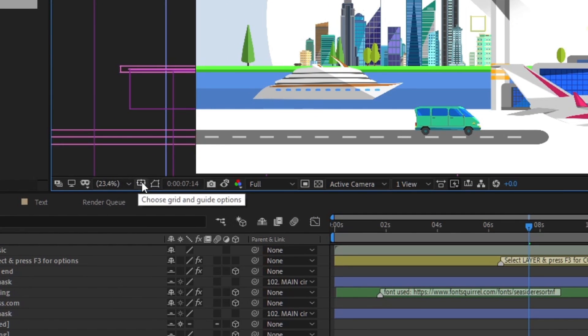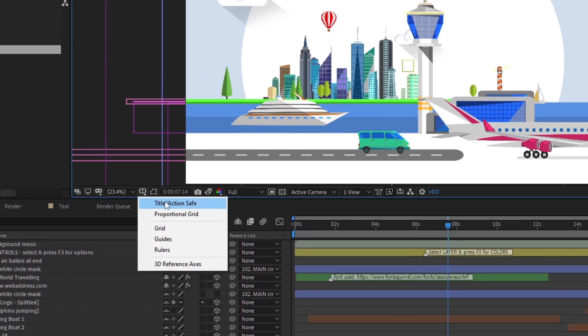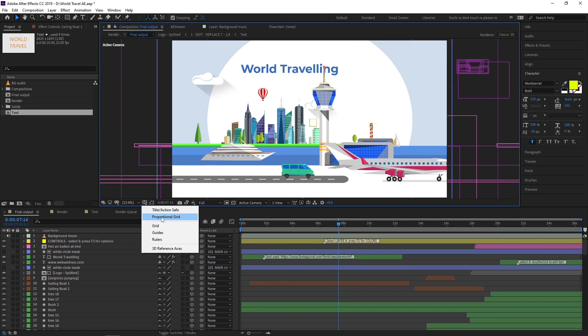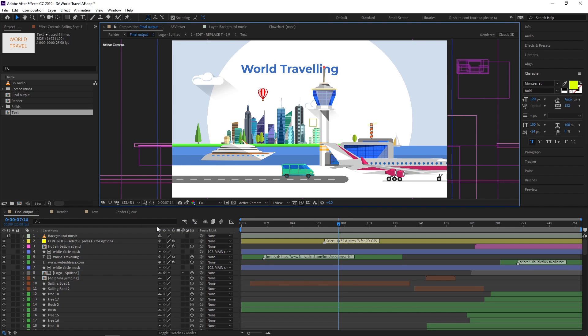On the right side of the magnification option, we can see grid and guide options. Here you can see title, action safe, proportional grid, guides, and other things. Once you activate these options, you need to click them again to turn them off.